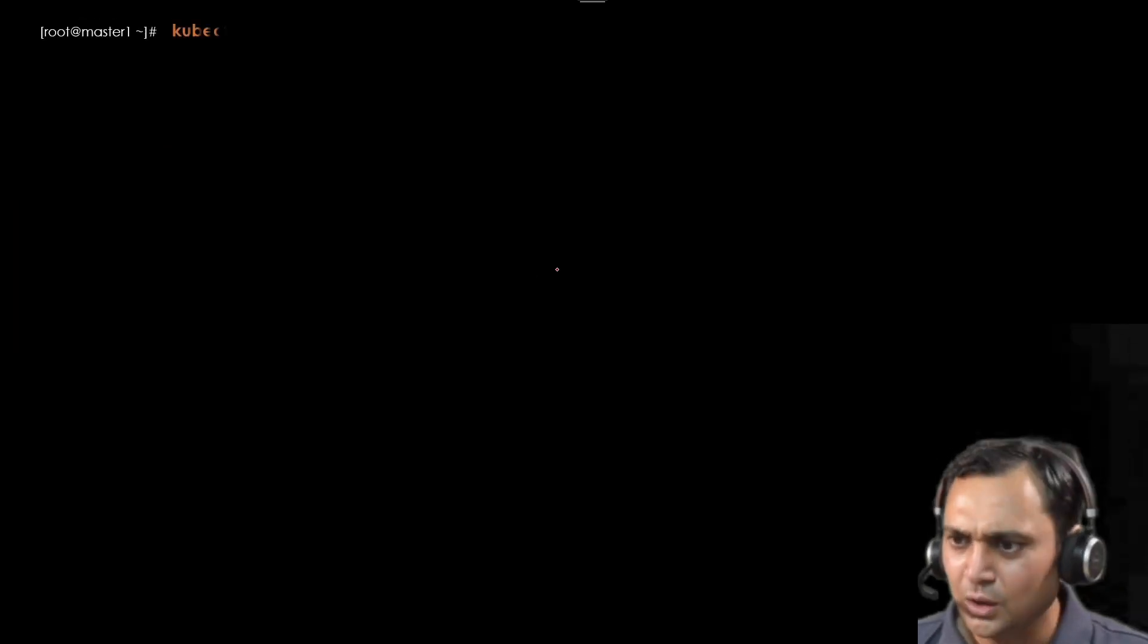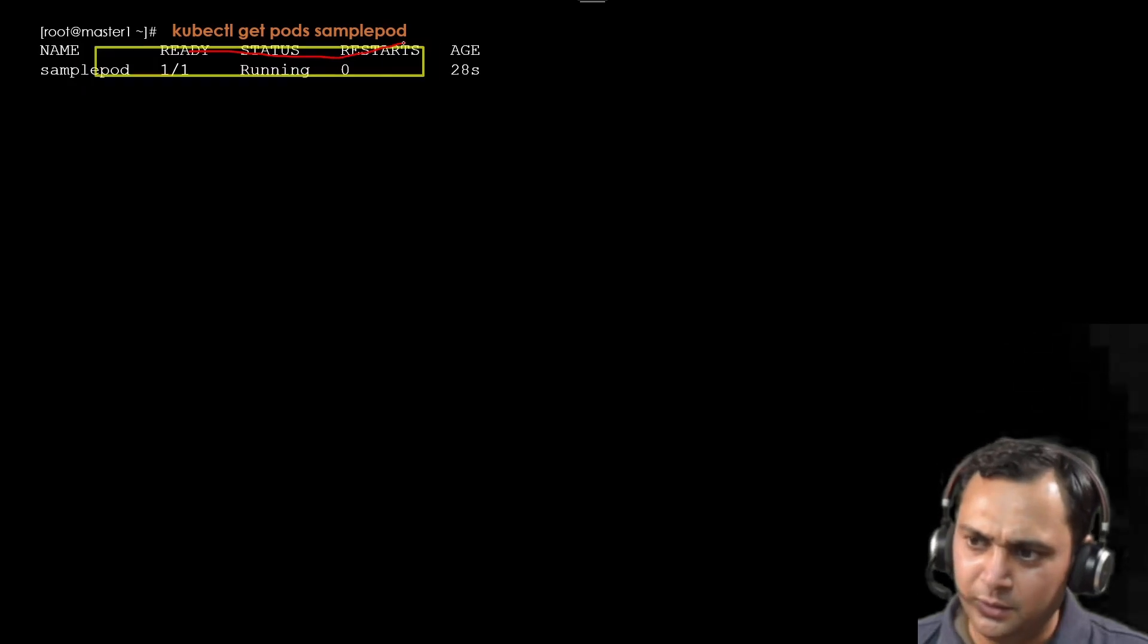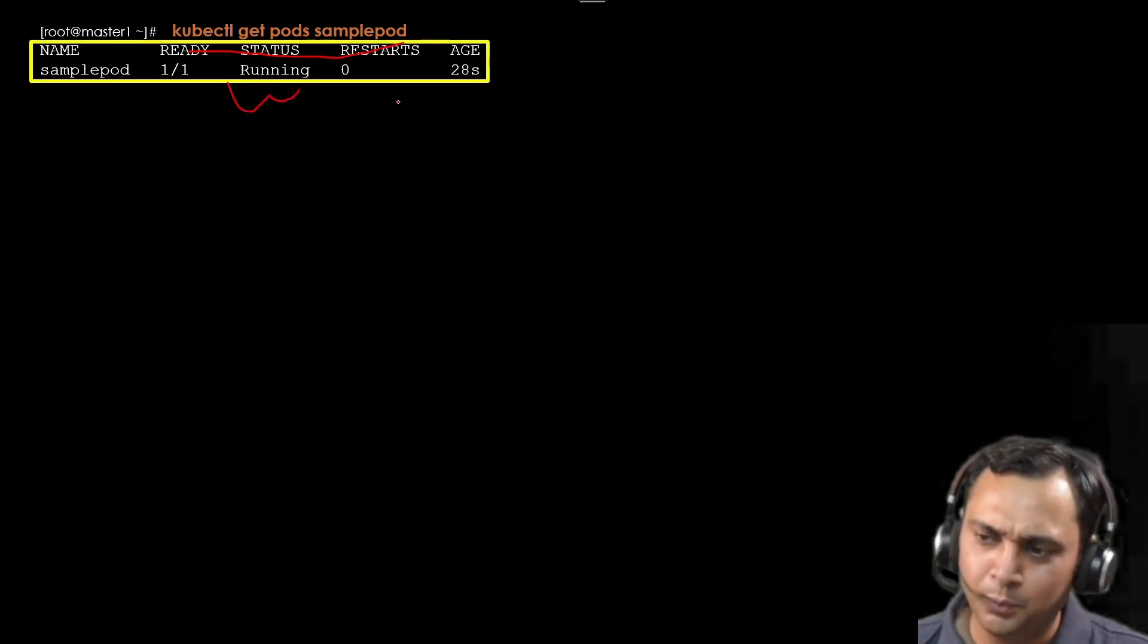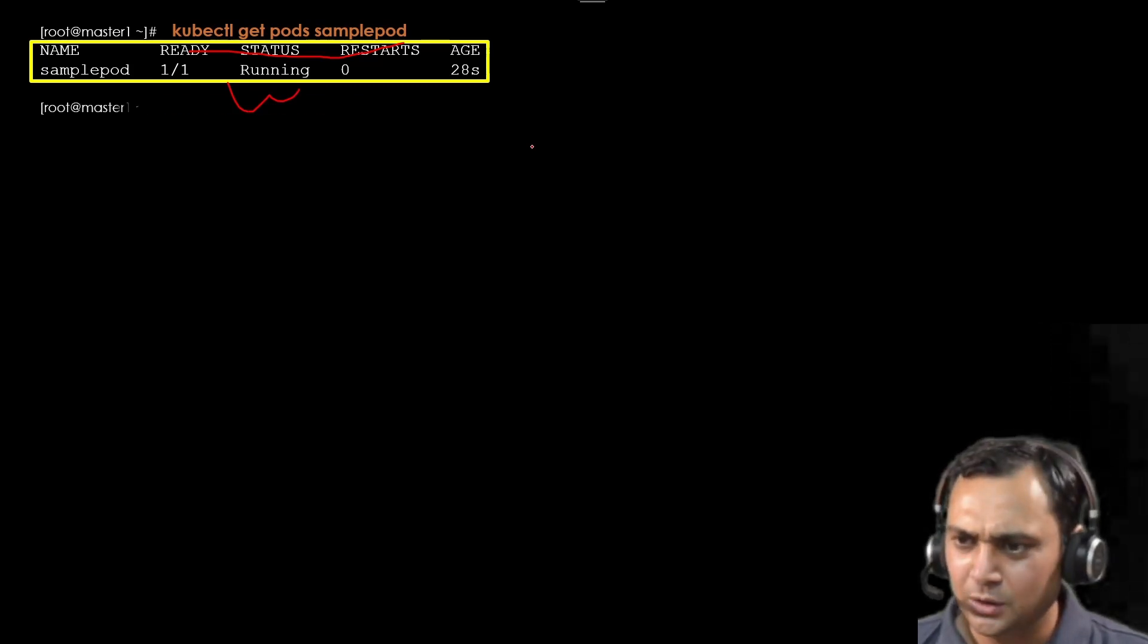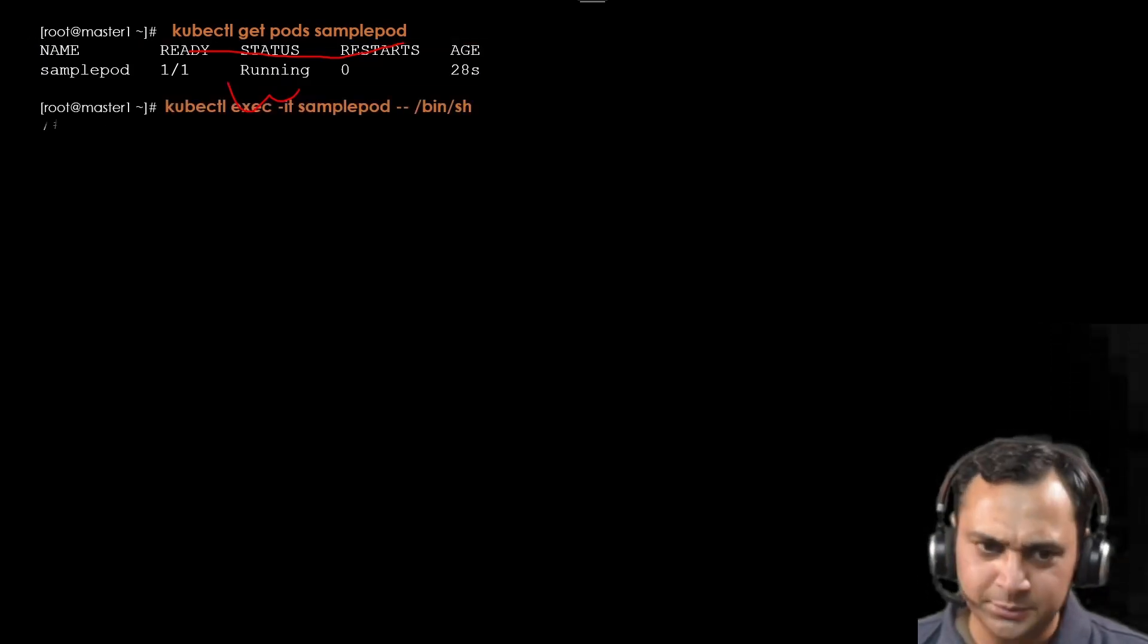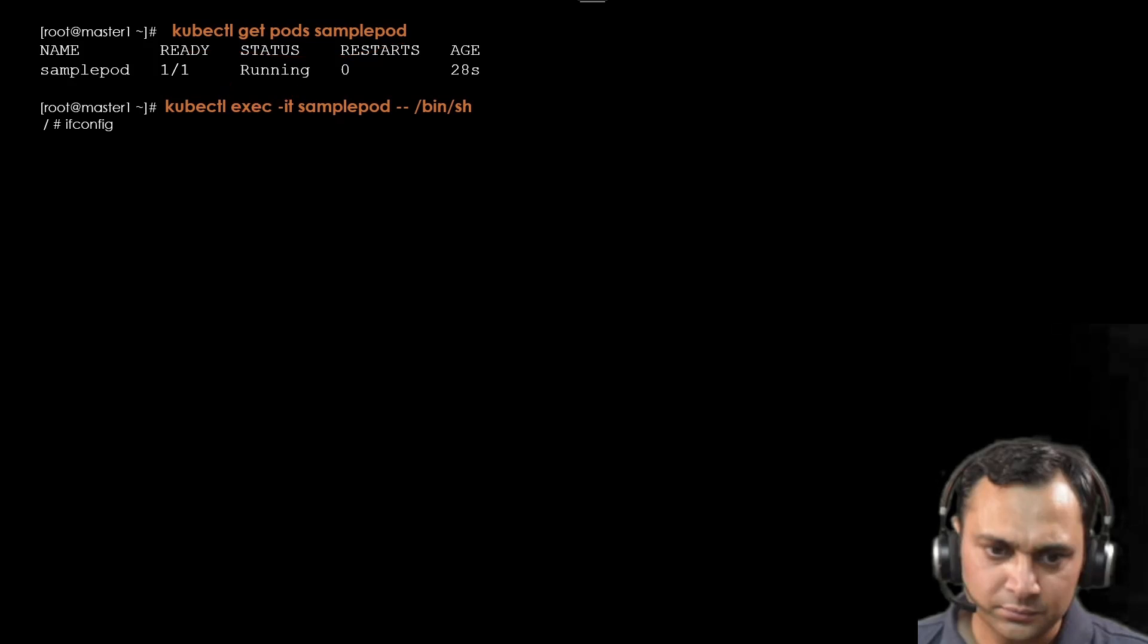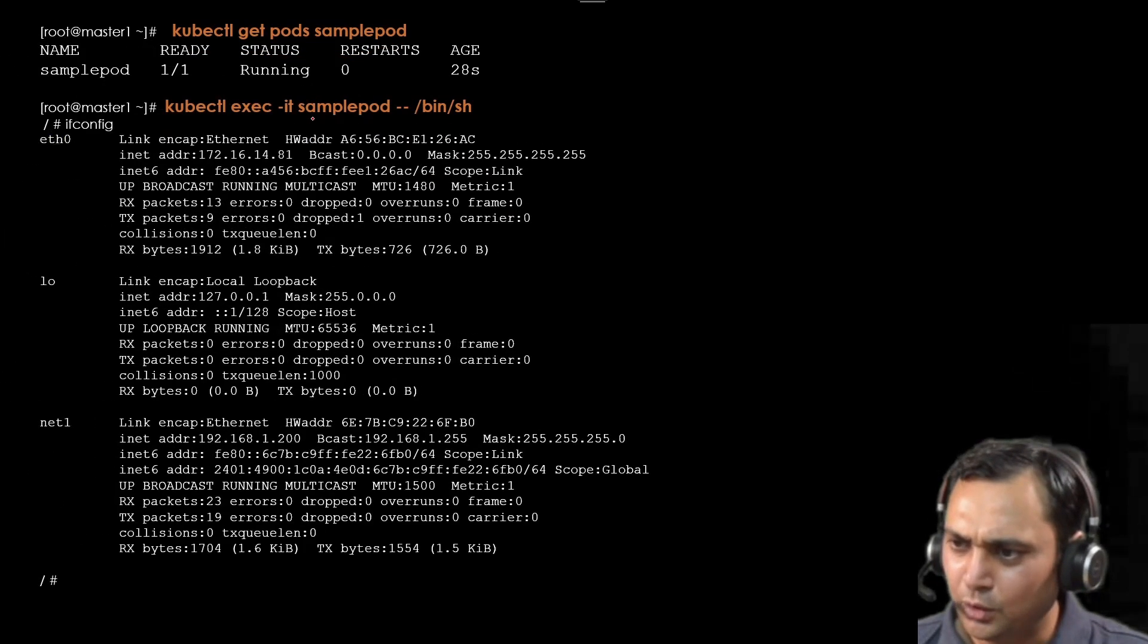When we execute this command, kubectl get pods, here I am observing that my pod is running. That's great.